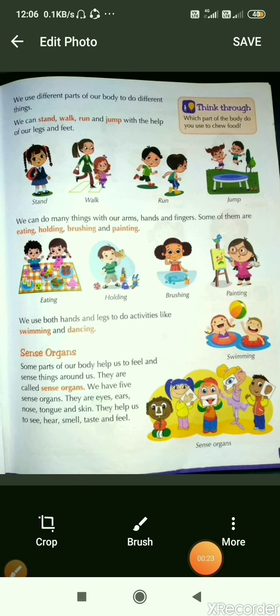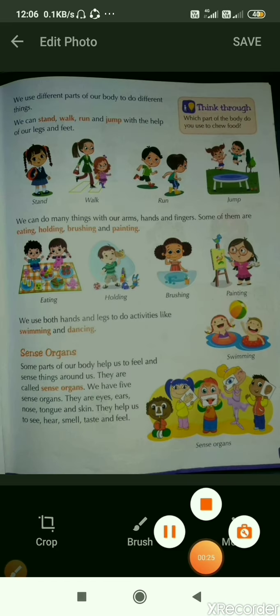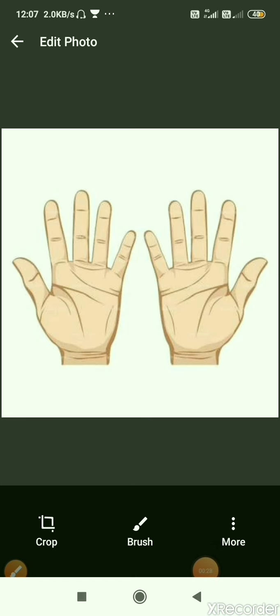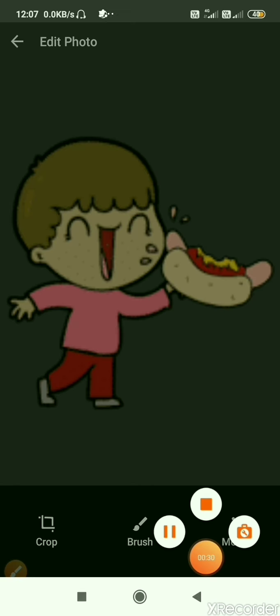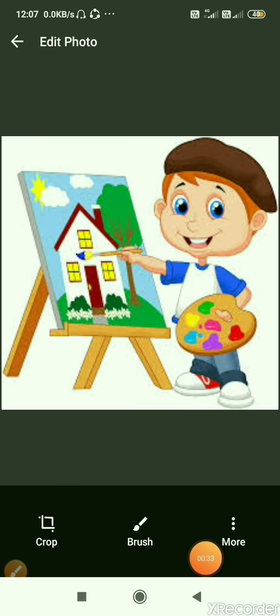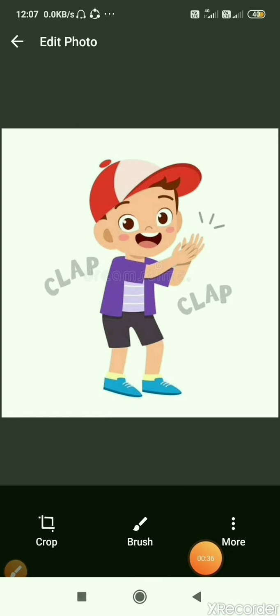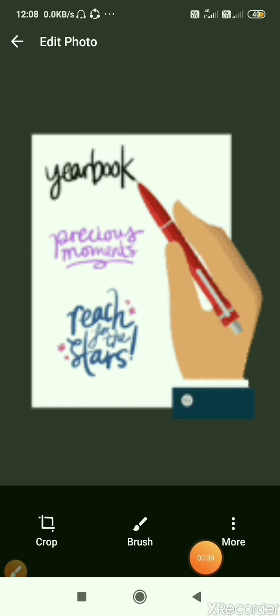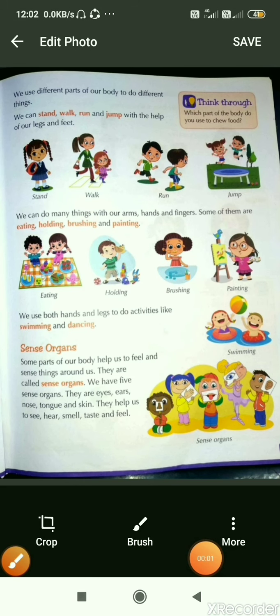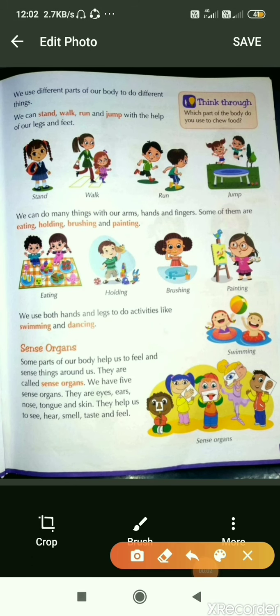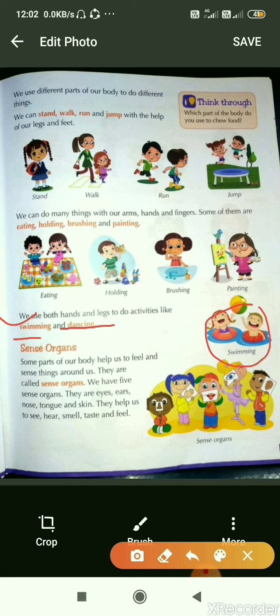Again children, we have two hands with the help of which we can eat, brush, paint, clap and write. We use both hands and legs to do activities like swimming and dancing.